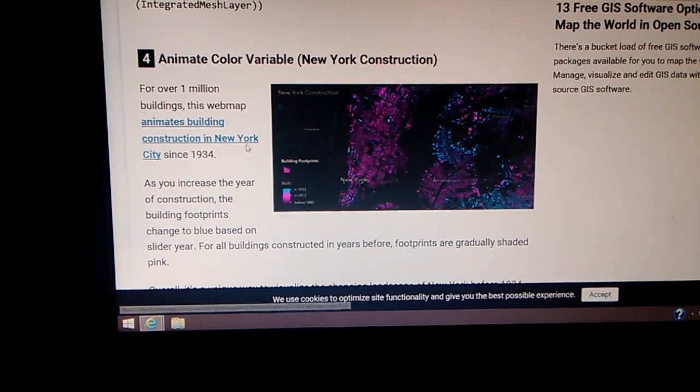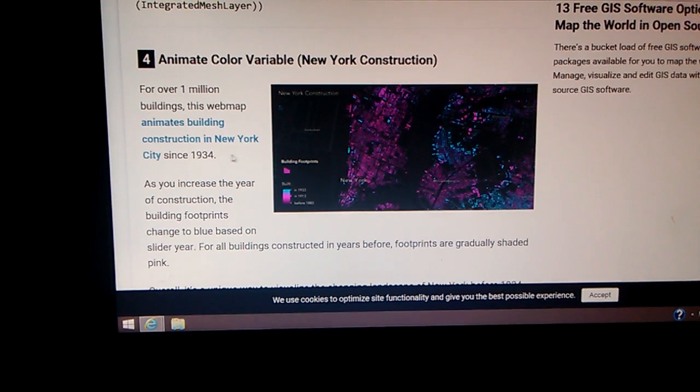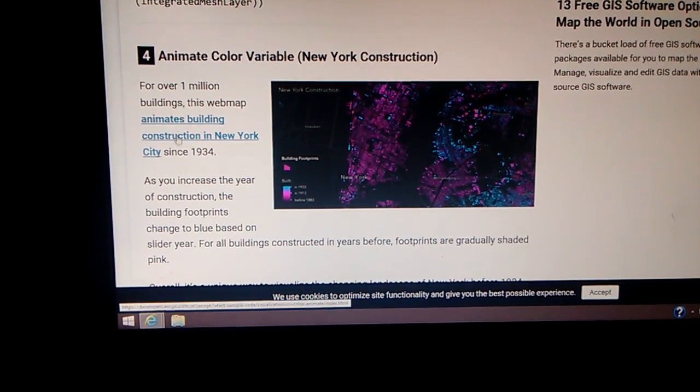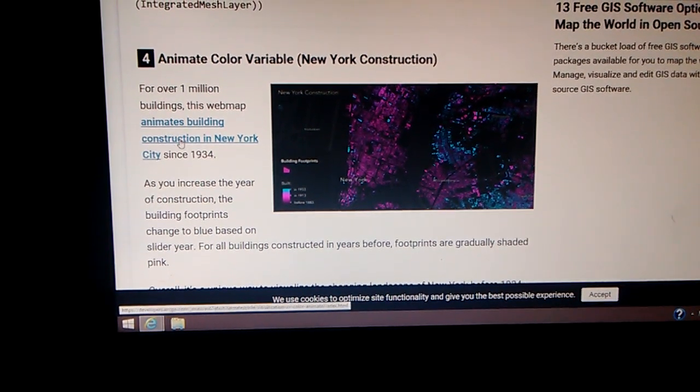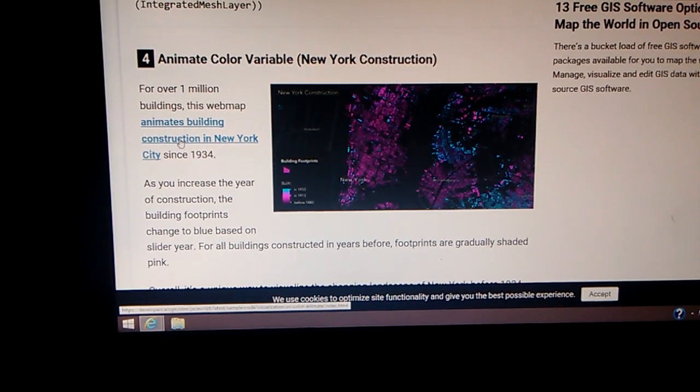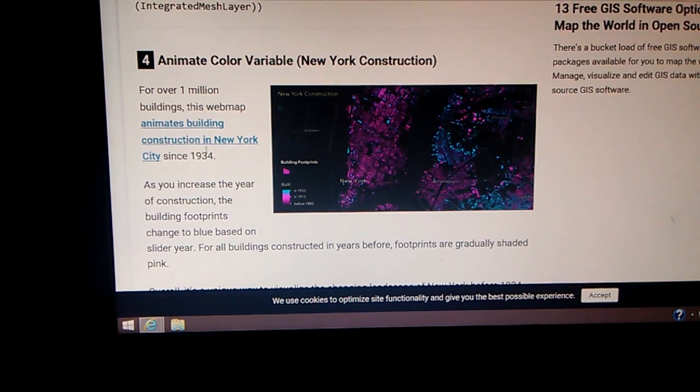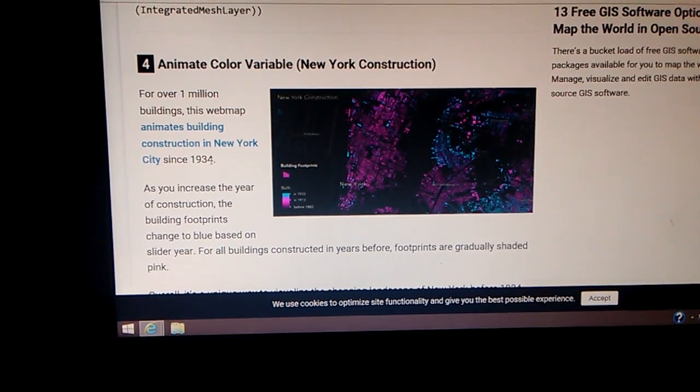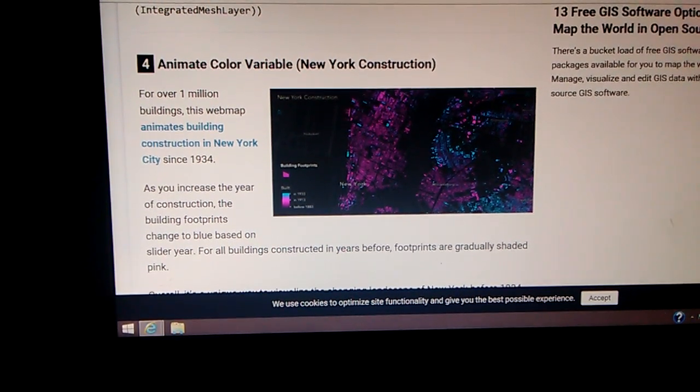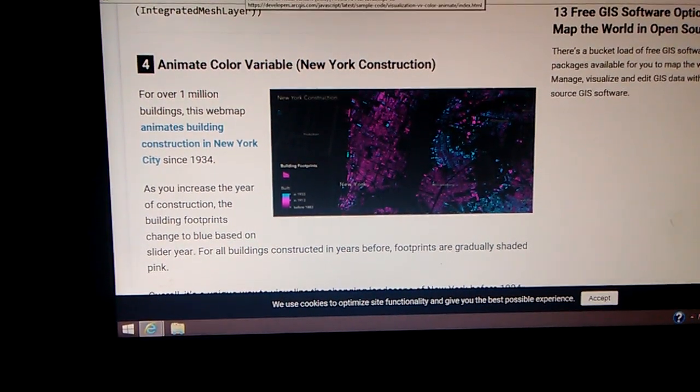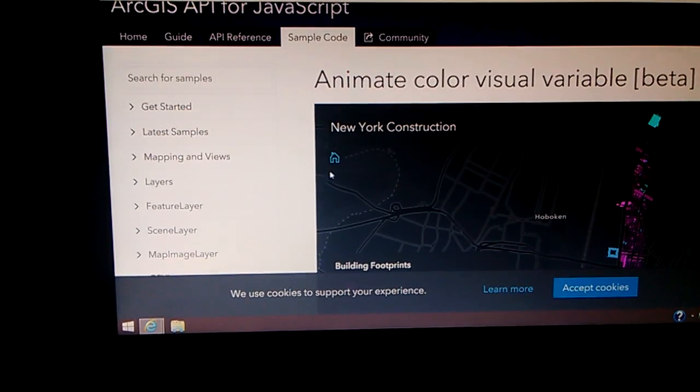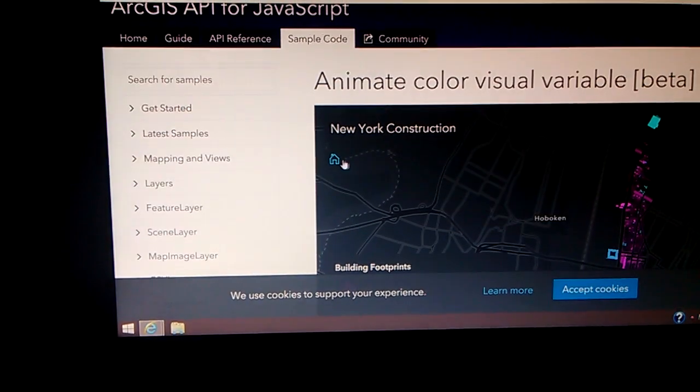Animate color variable, New York construction. This animates building construction in New York City since 1834. Well, that's right after the Great Depression. So I clicked on that, and it took me here.